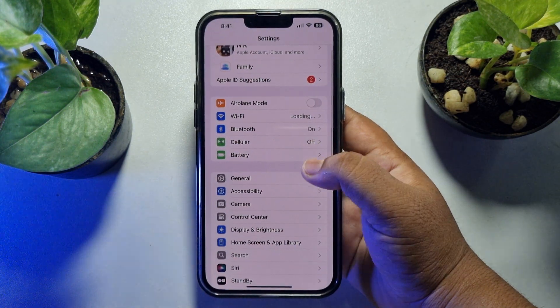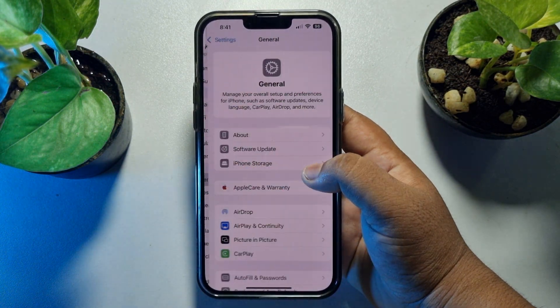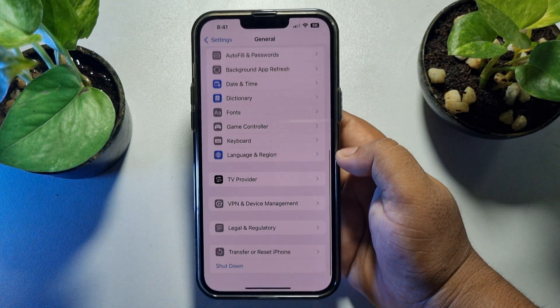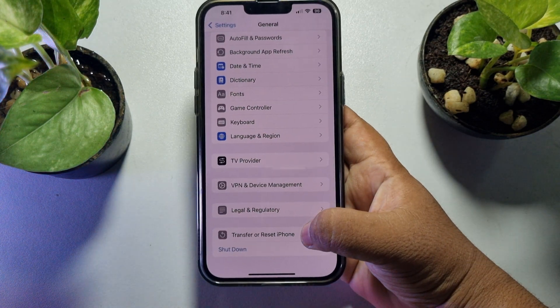Scroll down all the way to the bottom and tap on Transfer or Reset iPhone.